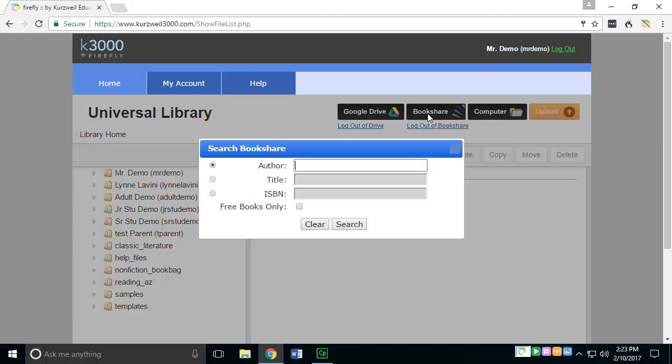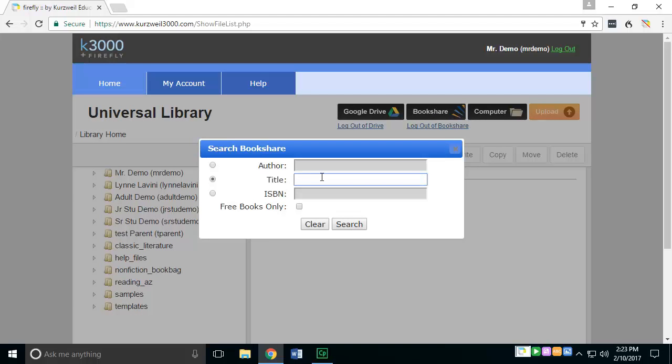Do you want to do it by author, by title, by ISBN number? It's totally up to you. I'm going to choose title and I'm going to search for a common book.